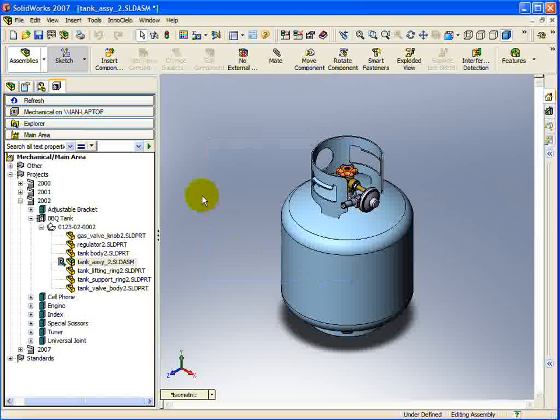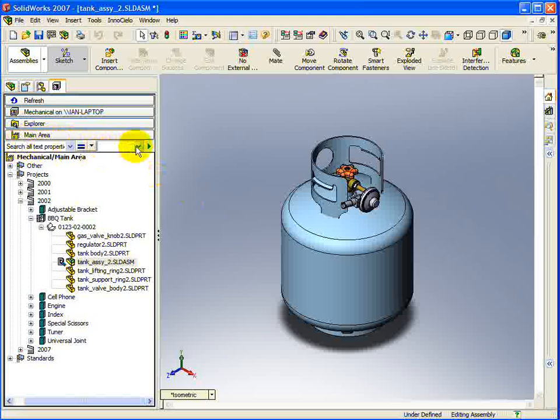Just under the Work Area Selection button is a search bar. This feature is very similar to the Quick Search function found in the Innocello client itself. We will be looking into this feature in more detail in just a moment.